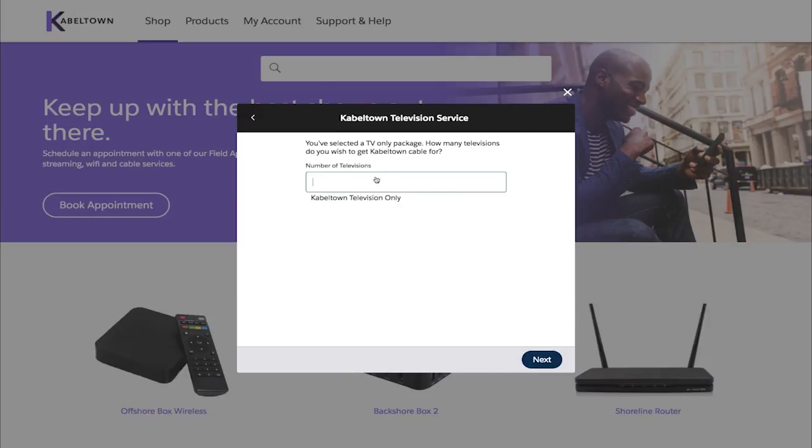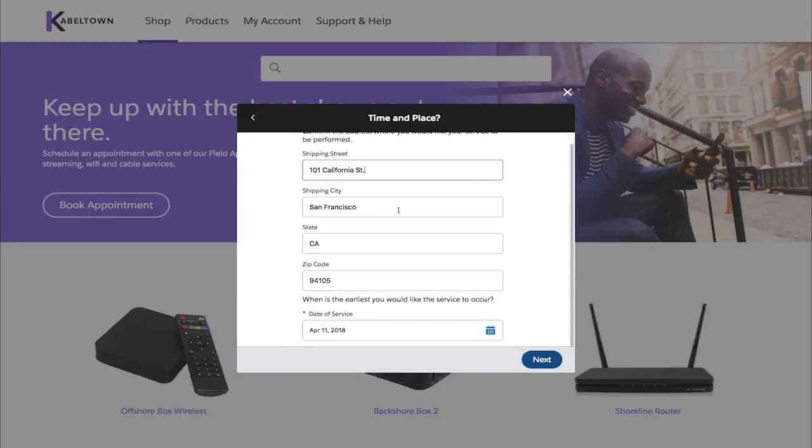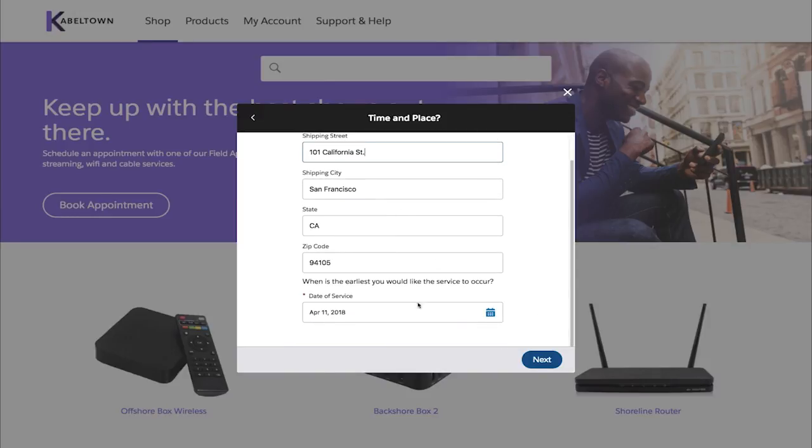Since the Appointment Manager is connected to the community, customer information is already populated.